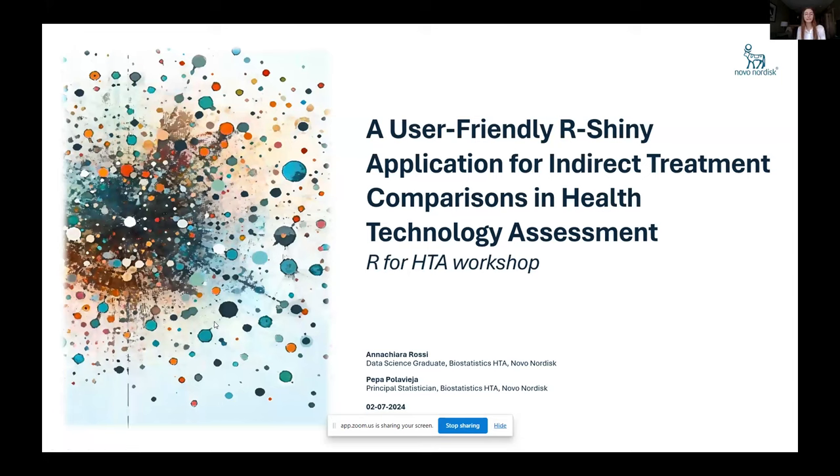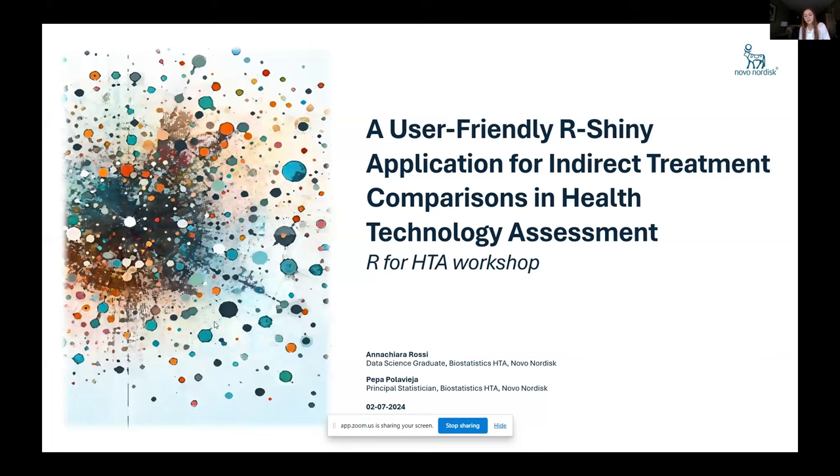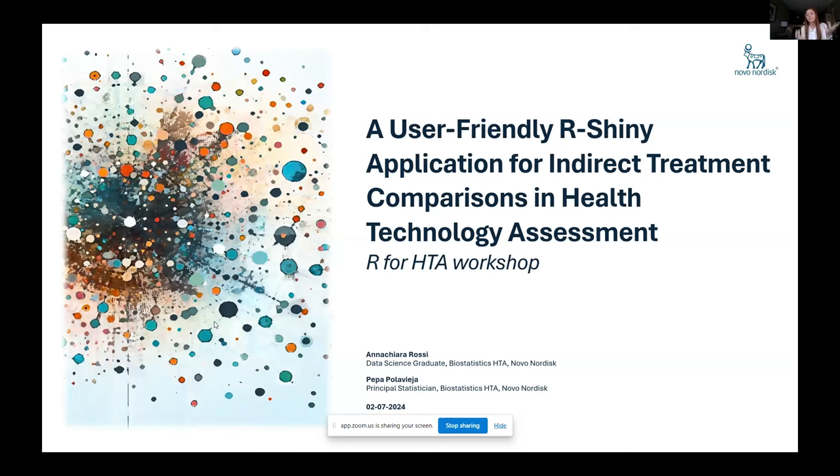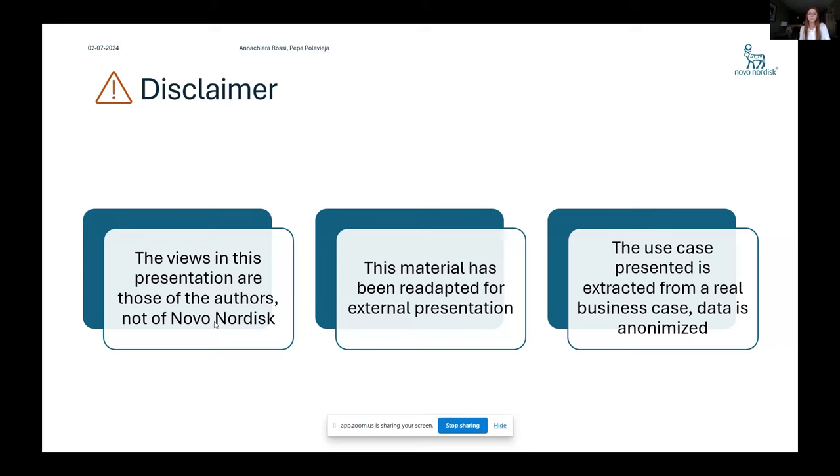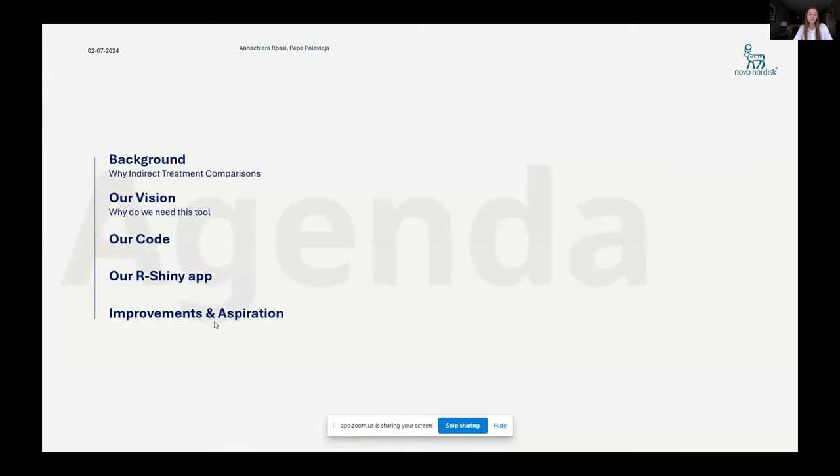So I'm Anna Chiara. I'm a data science graduate in Novo Nordisk, and I've worked during my first rotation of this program into the biostatistics health technology assessment team, along with PEPA, who's a principal statistician also in this team. And during this period, we have identified in practice a need for an application and something easy to use for our stakeholders and for our statisticians to fit this indirect treatment comparisons model. This material has been readapted for external presentation. The views presented here are mine and PEPA's and not of Novo Nordisk.